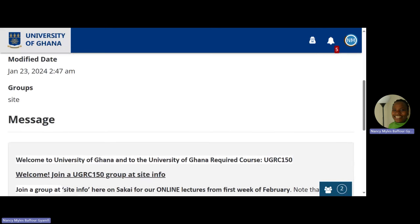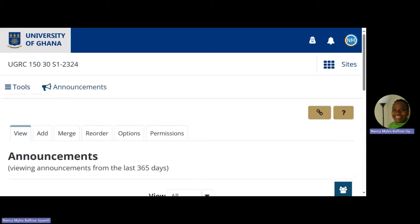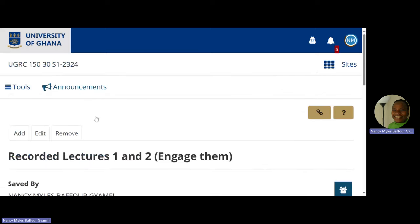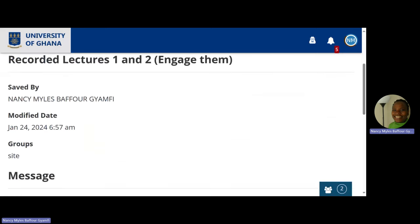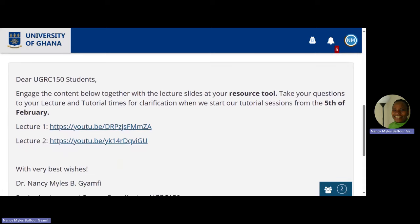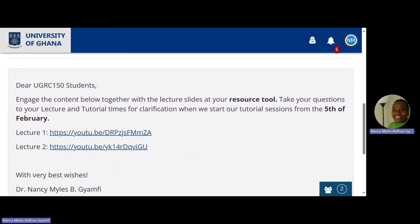So that was announcement. We'll go to site info shortly. Back to announcement — that announcement welcomed you and told you to join site info. Then I sent another one on January 24th at 6:57 a.m. It's the same information I've shared on platforms I work on. I said: 'Dear UGRC 150 students, engage the content below together with the lecture slides at your resource.' Now you understand — the slides and notes are at your resource. Engage.